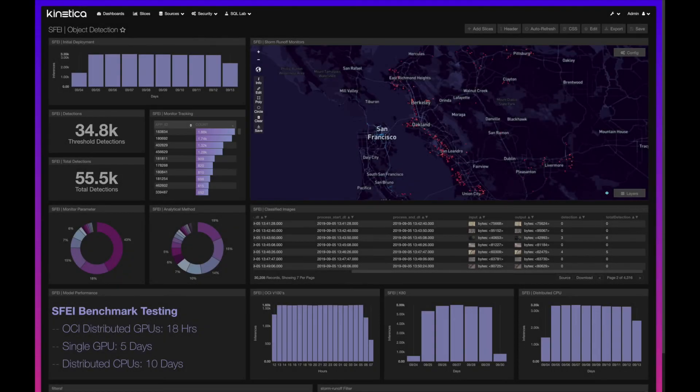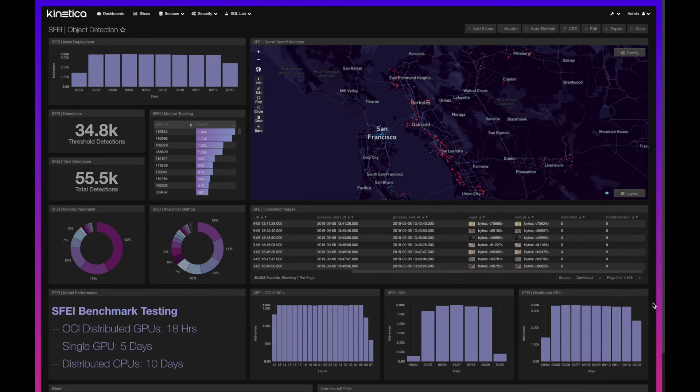Along with this, we performed benchmark testing. This initial deployment was run on distributed CPU, a pretty standard machine with four cores, which took roughly about ten days.